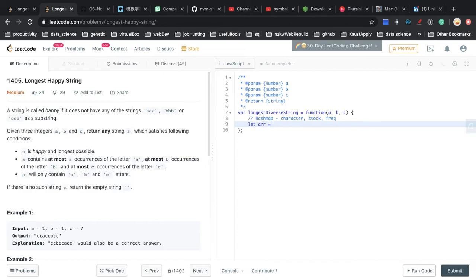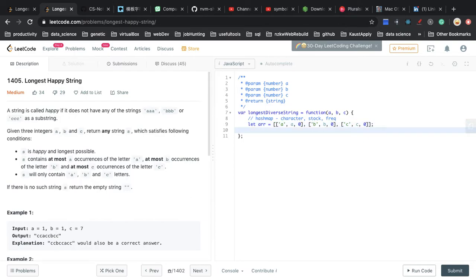What we will do is use a nested array to represent a hash map. We create an array where each entry has the character value, the stock value, and the frequency — and the frequency is always initialized to zero. We can sort an array based on a specific value; in this case, we want to sort the array based on the stock.